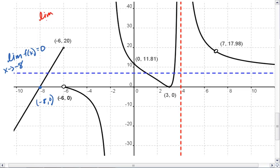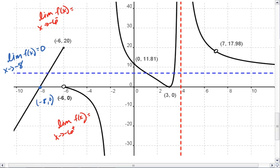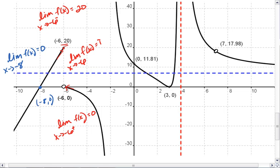How about the limit as x approaches negative 6 from the left? And we'll also look at the limit as x approaches negative 6 from the right. From the left, we see that we approach an output of 20. But from the right, we approach an output of 0. That means that the limit as x approaches negative 6 in general does not exist.